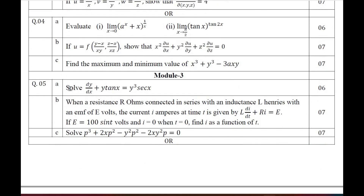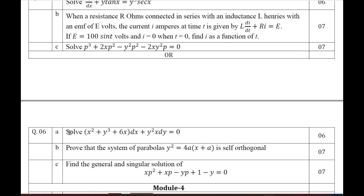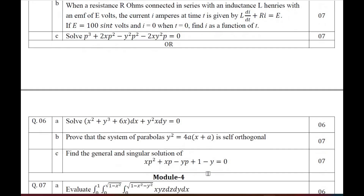Moving on to Module 3 — differential equations. Question 5 has one problem on differential equations, one application problem, and one problem solvable for p, x, y. From Question 6: solve the given differential equation; prove that the system of parabolas y² = 4a(x + a) is self-orthogonal; Question 6C: find the general and singular solution of xp² + xp − yp + 1 − y = 0.